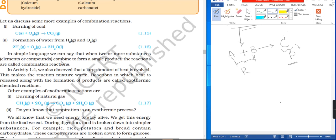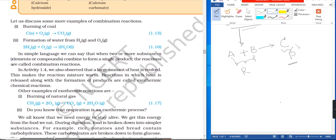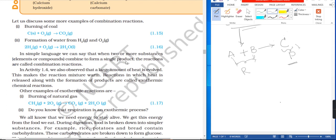In simple language, we can say that when two or more substances — elements or compounds — combine to form a single product, the reaction is called a combination reaction. Let us discuss some more questions.